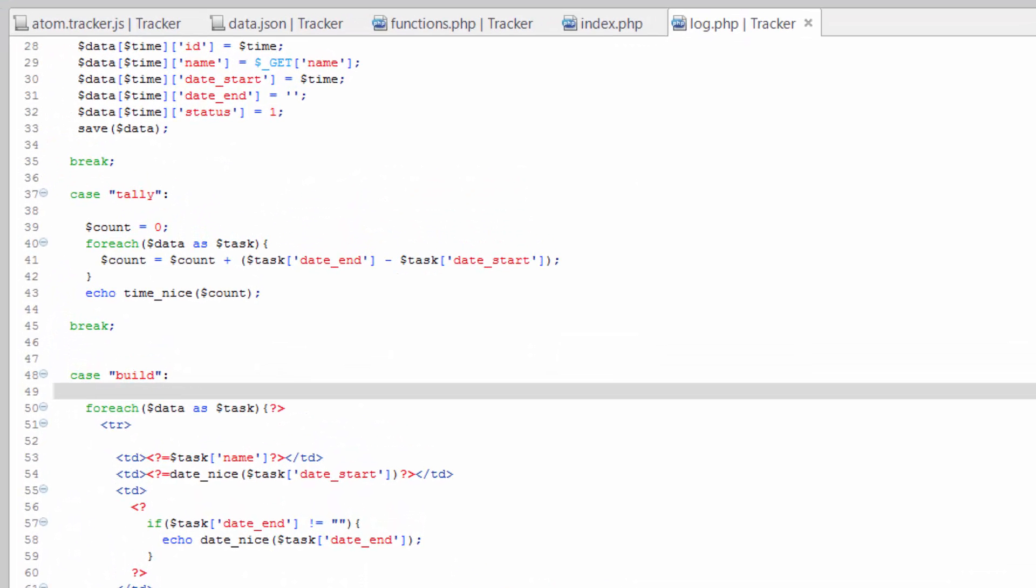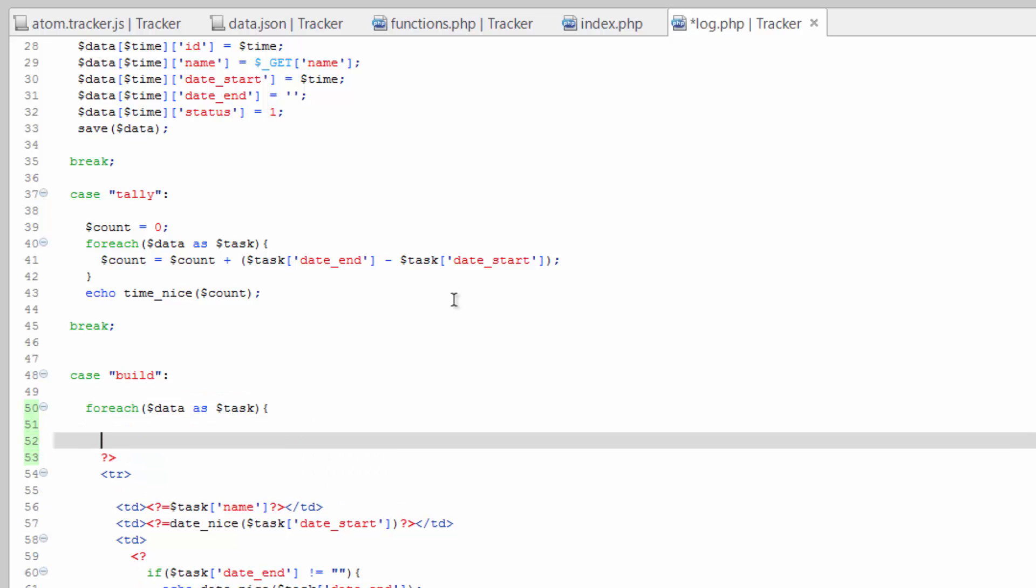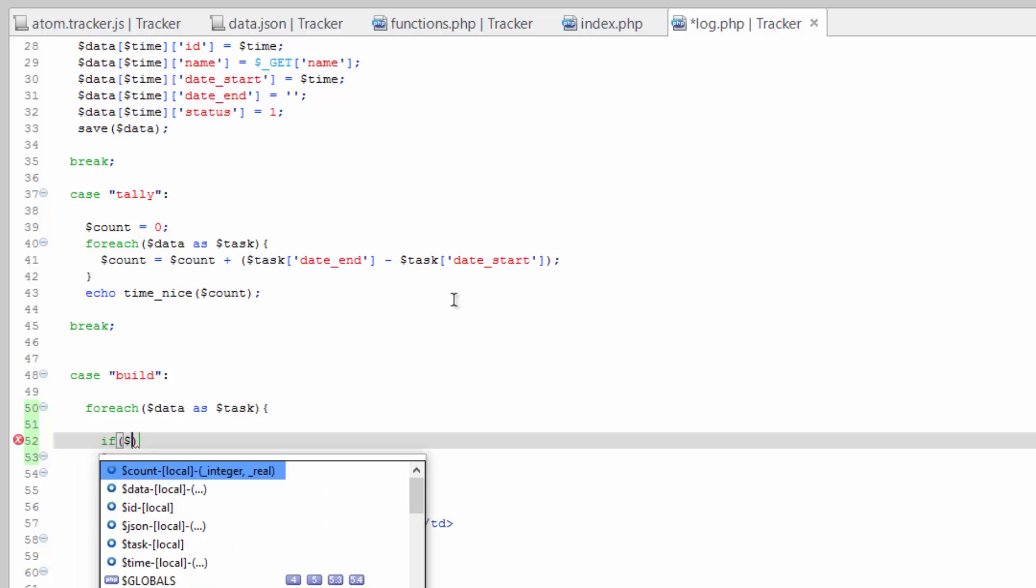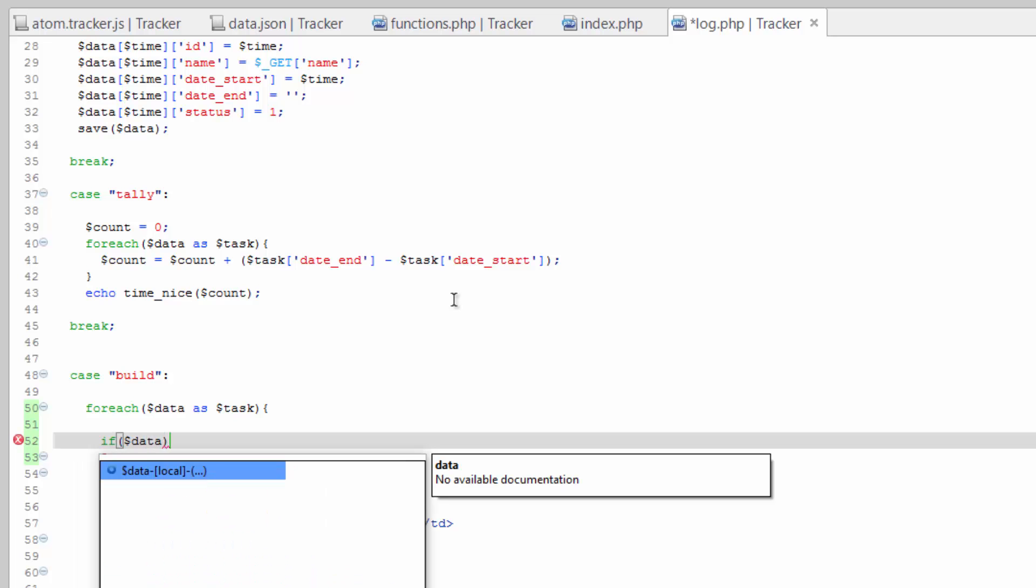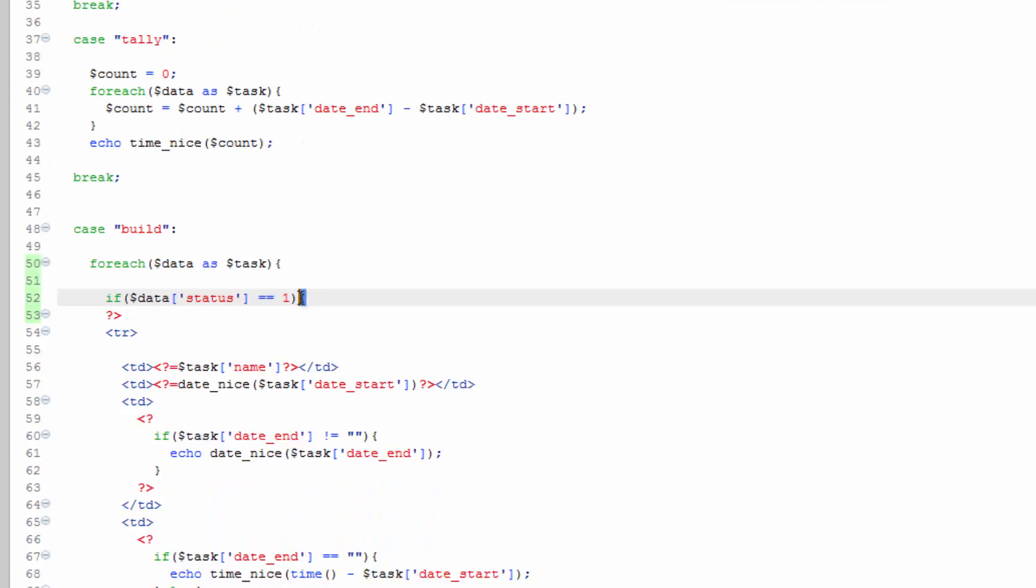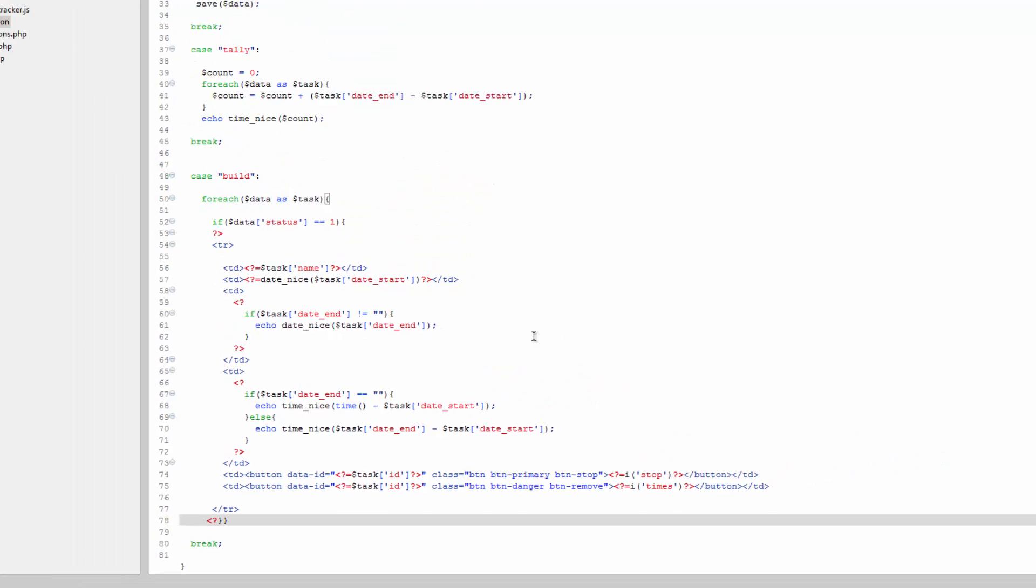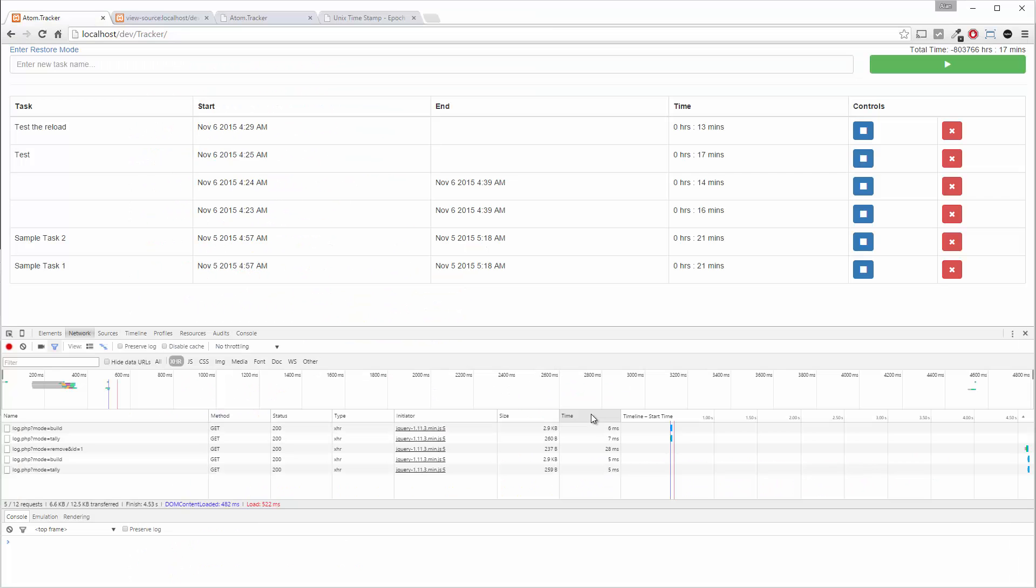Hop over to log.php and before the foreach or after the foreach, give yourself some space here. We're gonna do an if data status double equals, or is equals one. Go ahead and hit delete on that curly bracket, keep this one, come down here and add another at the bottom. Save that, back over to here.